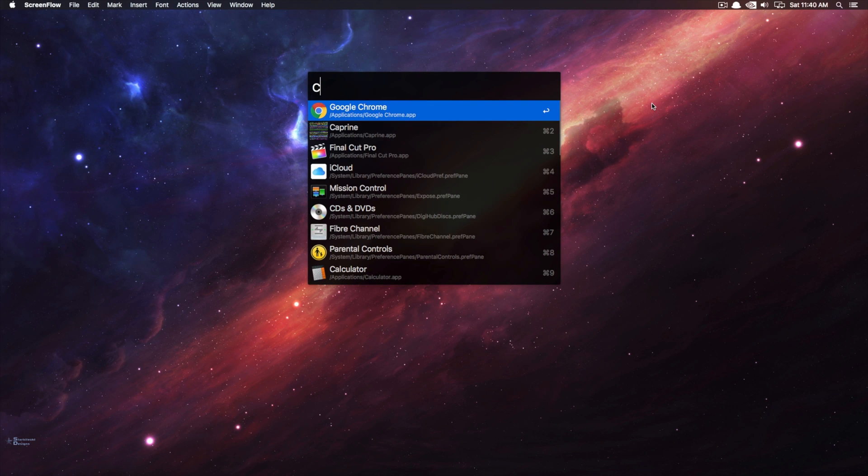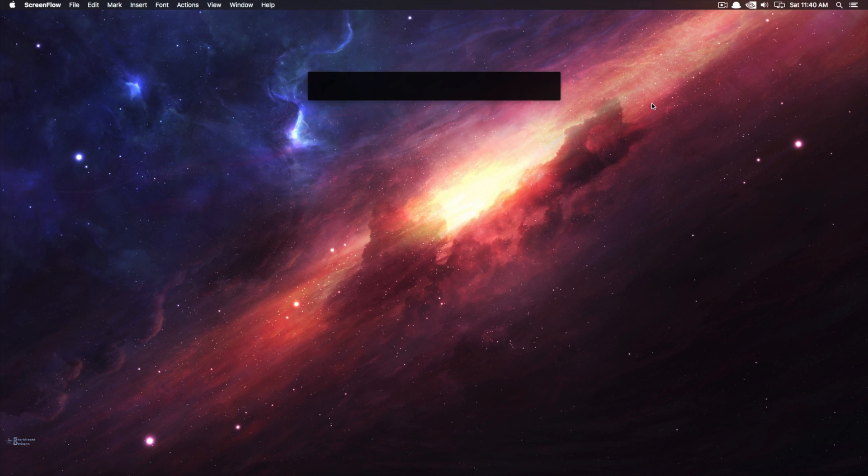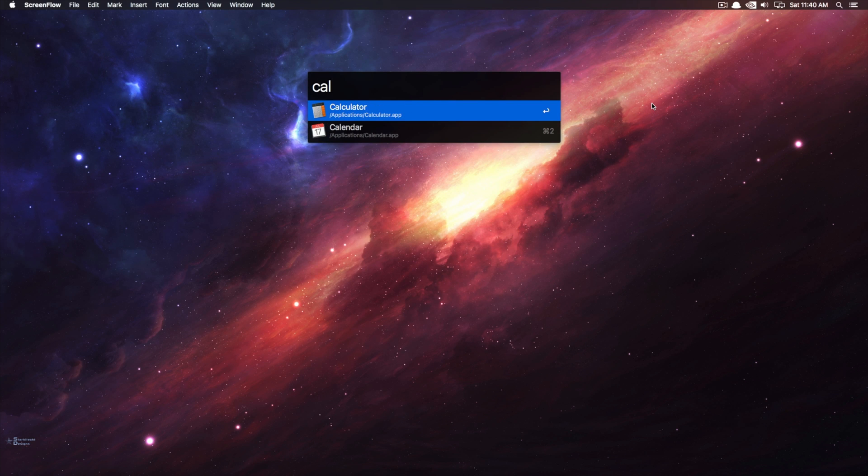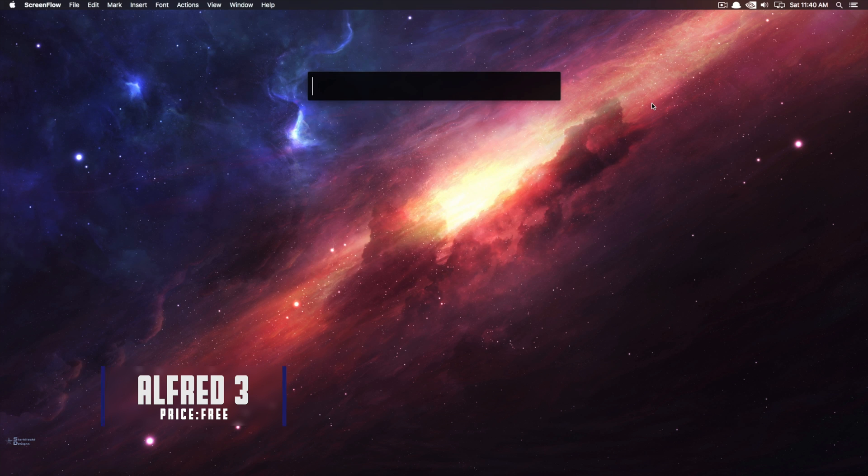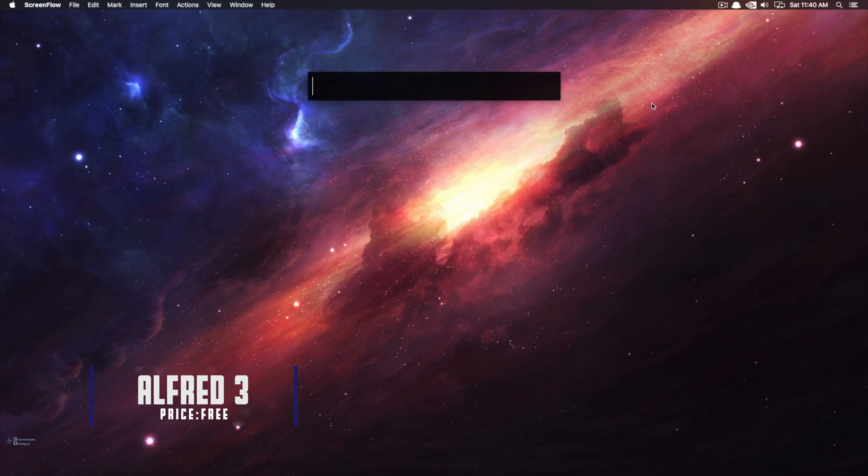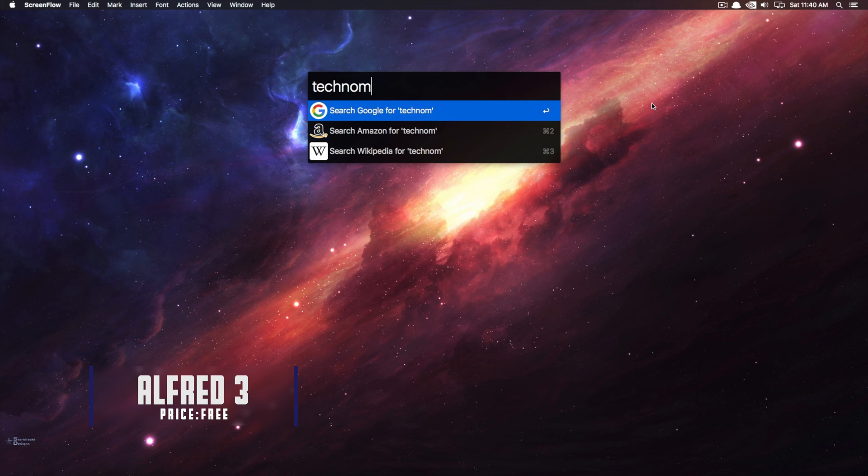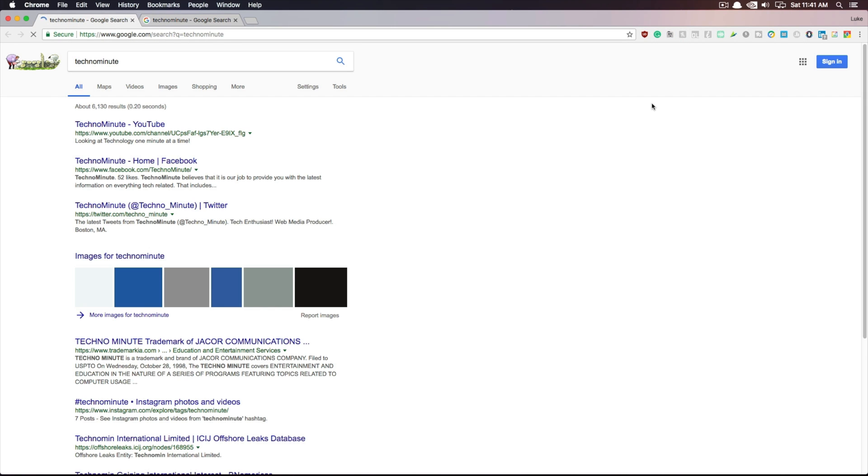Okay, so the first free app, and probably my favorite one, is called Alfred 3. Alfred is basically a spotlight indexer for your Mac, and it replaces the stock spotlight feature that comes pre-installed.